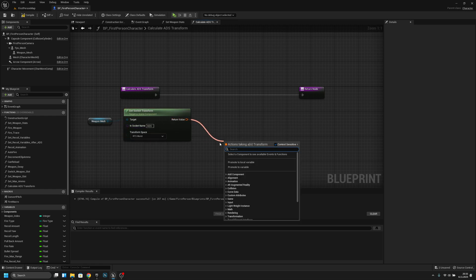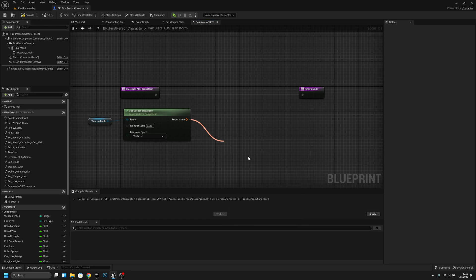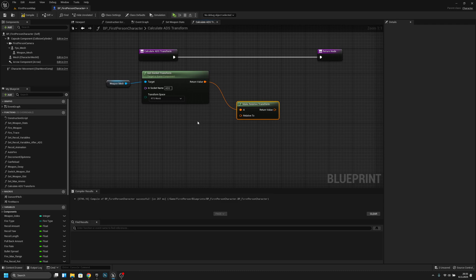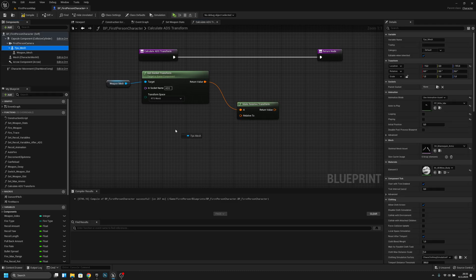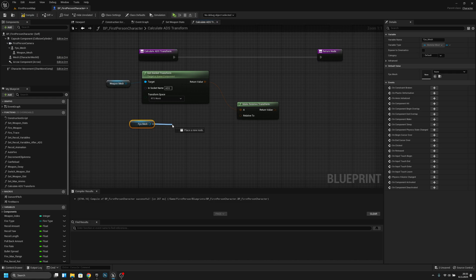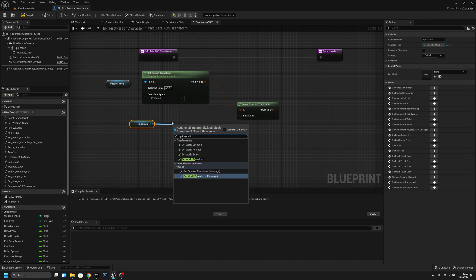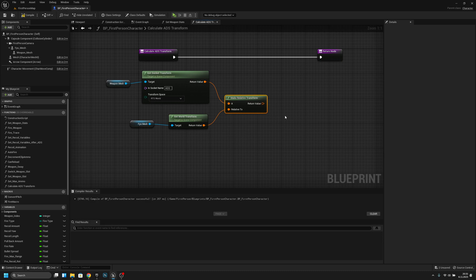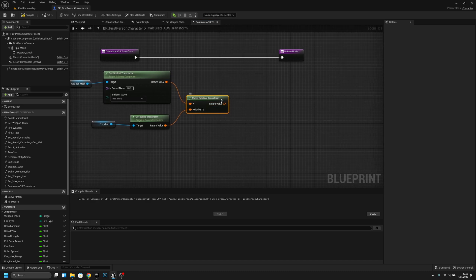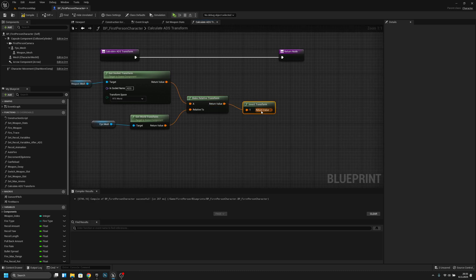We have to get the FPS mesh and Get World Transform. Now we have to make a Relative Transform and then Inverse Transform, like this. Now we have to connect it here to here.